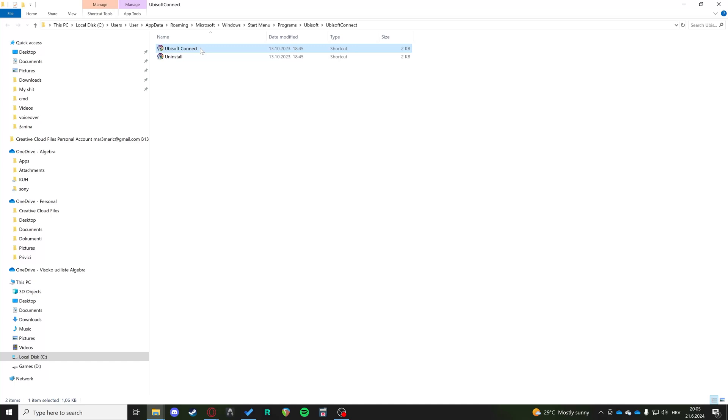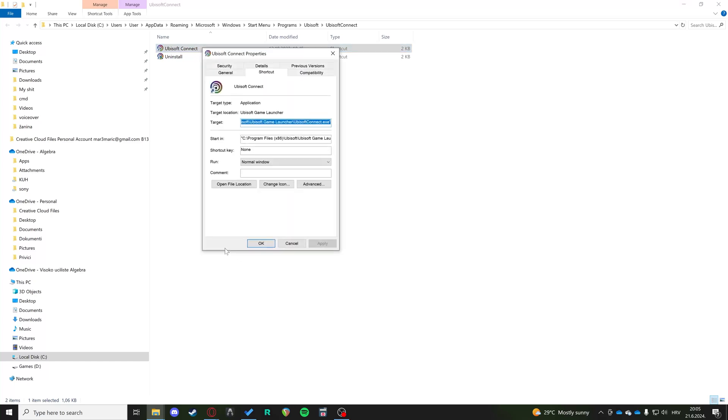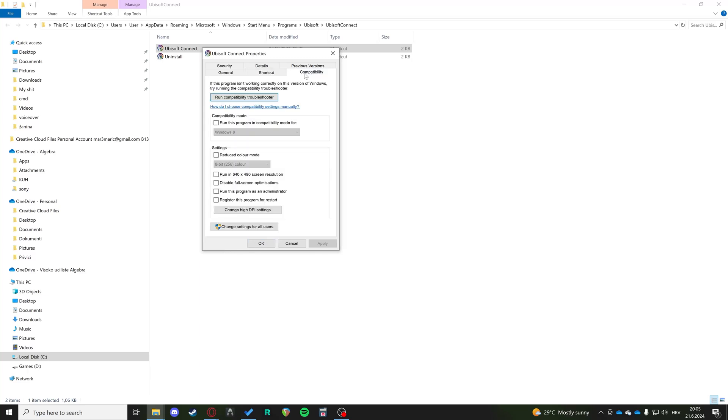We want to right click on Ubisoft Connect. We're going to go to Properties and then we're going to go to Compatibility tab. On the Compatibility tab, you can check Run this program as Administrator. This is going to give extra privileges to the program if you run it as an admin. Maybe some of those privileges are needed to open the app on your system.